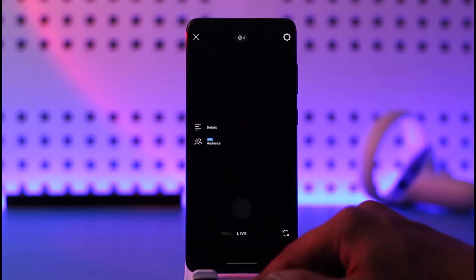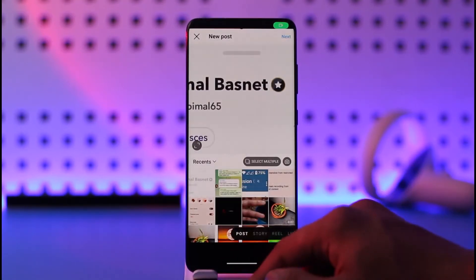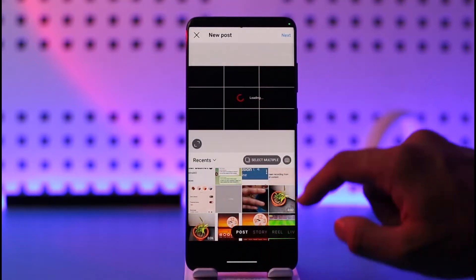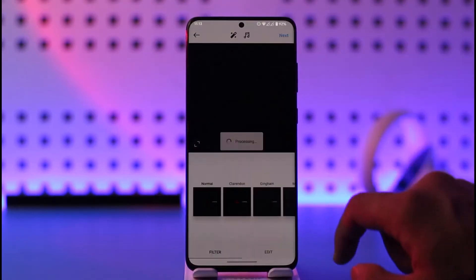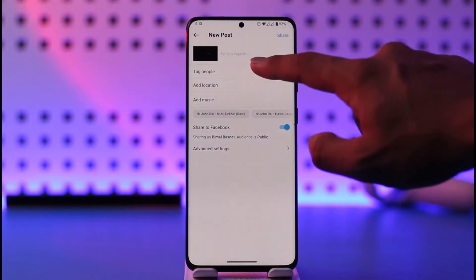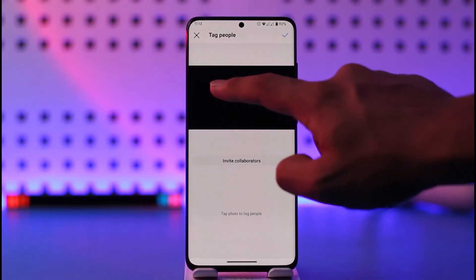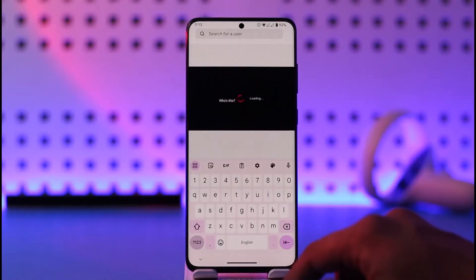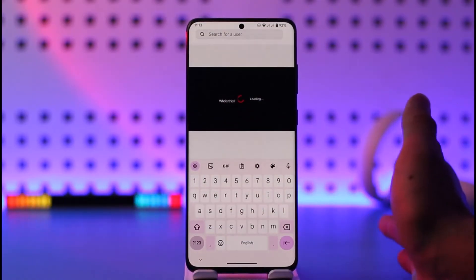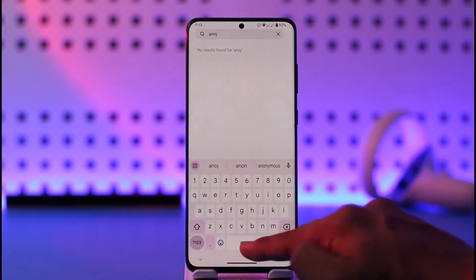Once you've confirmed that, go ahead and type your post or video. I'll select a random post, tap the Next option twice. Now you'll find the option called Tag People — tap on it, select the photo where you want to tag, and then begin searching for the person you want to tag.